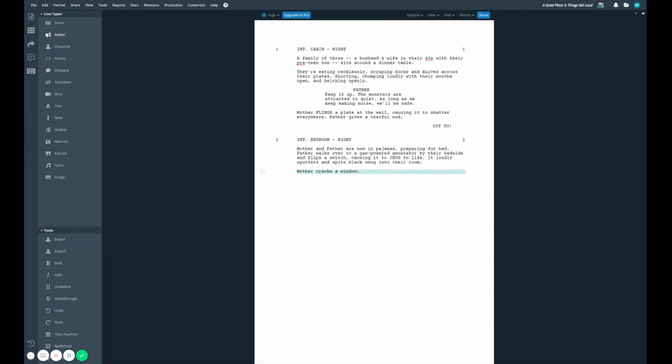This can be super useful if you want to, for example, number how many transition lines you've used for yourself, if you want to check how many notes you've left, or any other reason you can think of for numbering lines.